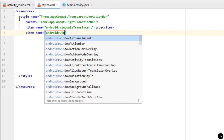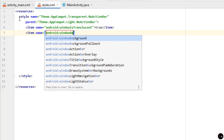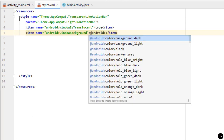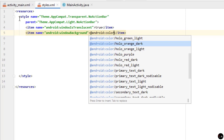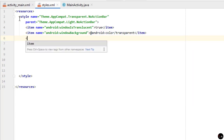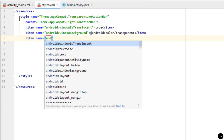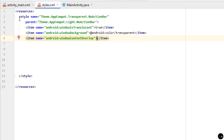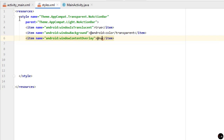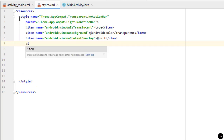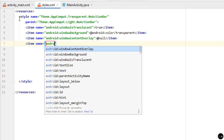Add a second item: set name to 'android:windowBackground' and between the tags type '@android:color/transparent' (Android Studio will auto-suggest). Add a third item: set name to 'android:windowContentOverlay' and pass the value '@null' inside it.